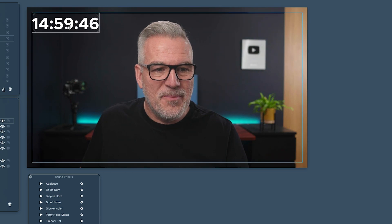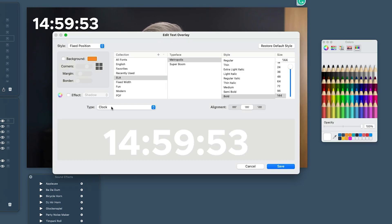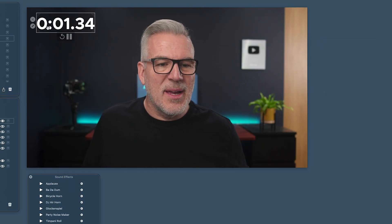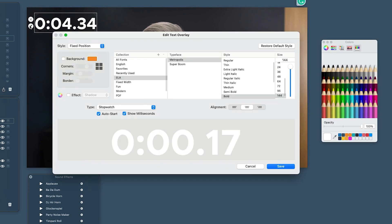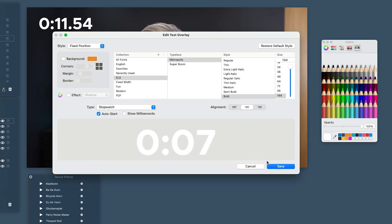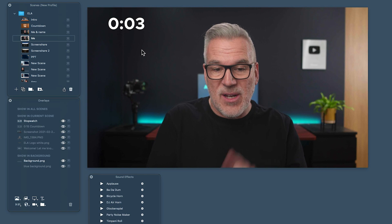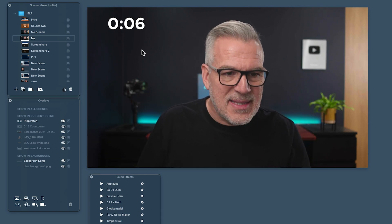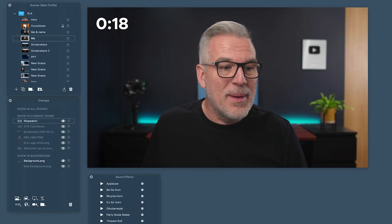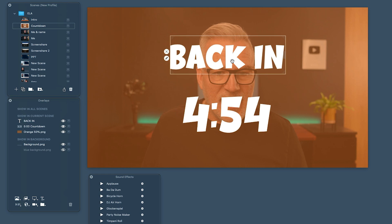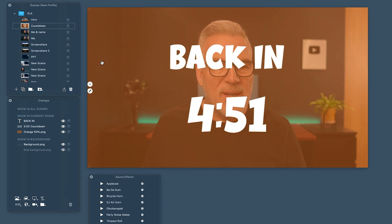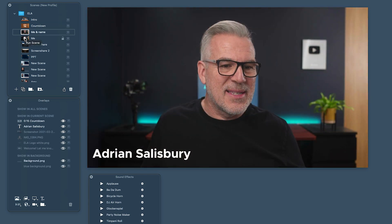We can even just put a clock up — though note my opacity is still at zero so we're not seeing any text. Maybe you want a clock at the top, or a stopwatch. You might say 'You've got five minutes to introduce yourself' — and you have a little timer going at the top. Or you could set a countdown for five minutes and when it gets to the end it goes to a scene that says 'Time's up.' Lots of uses for this.